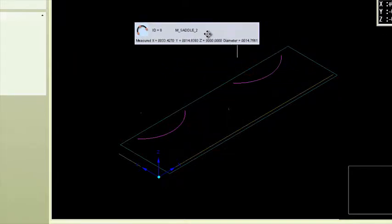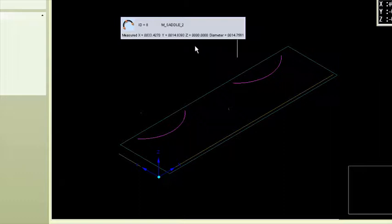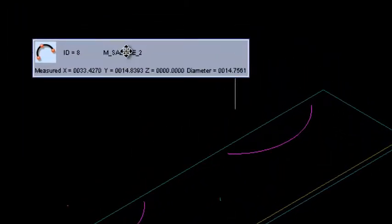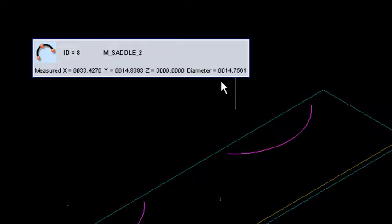I've turned off the labels on the other features just because I wanted to show what was going on here. What CAM 2 does is it grabs that feature here, it names it saddle two, and here's all the measured geometry from that. But this is what I wanted to show you right here is this diameter.